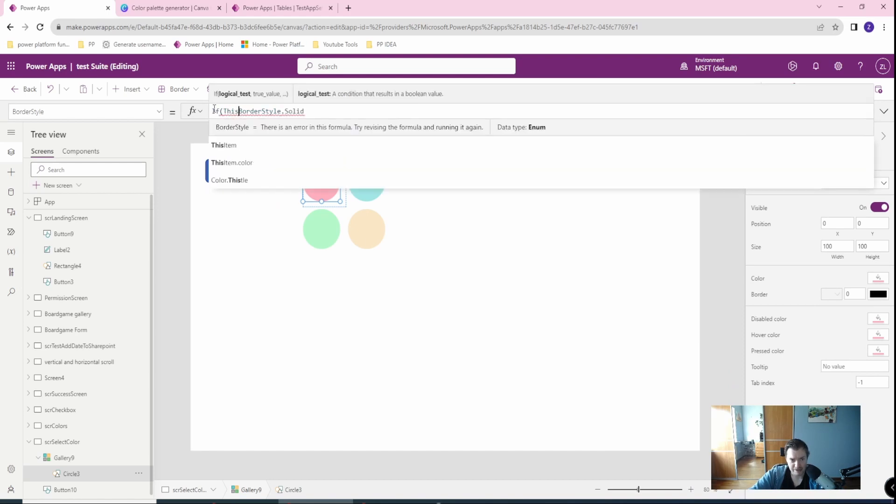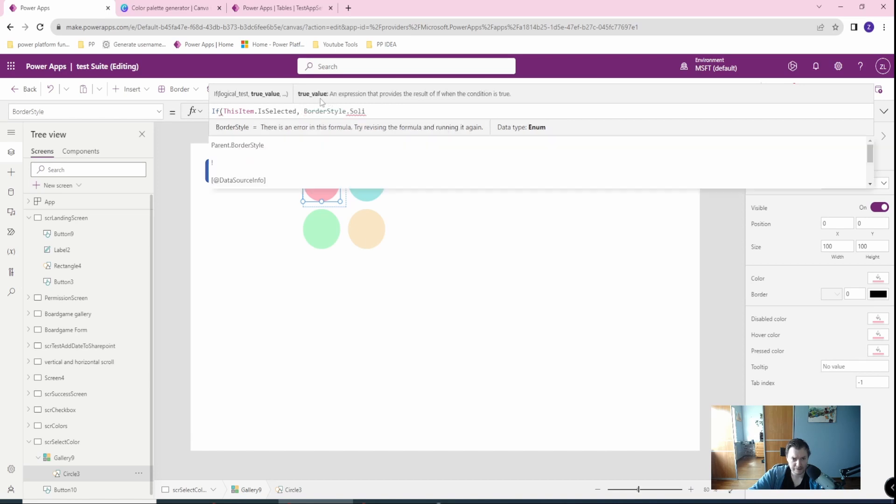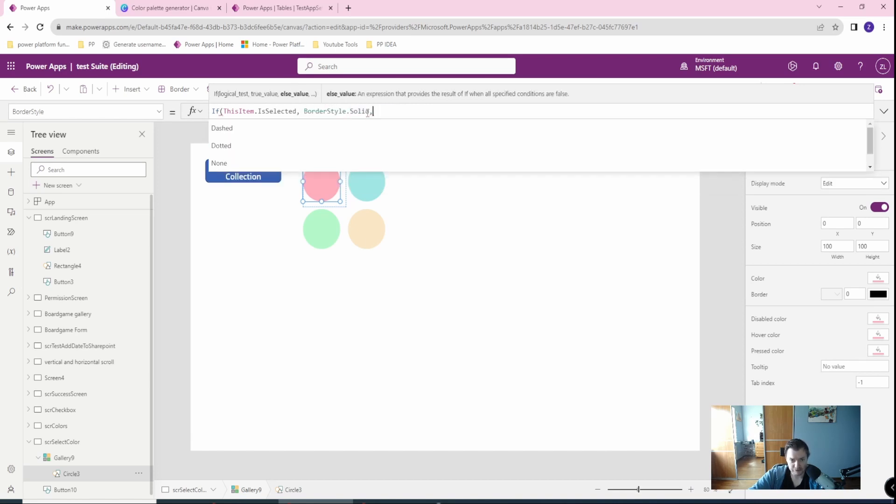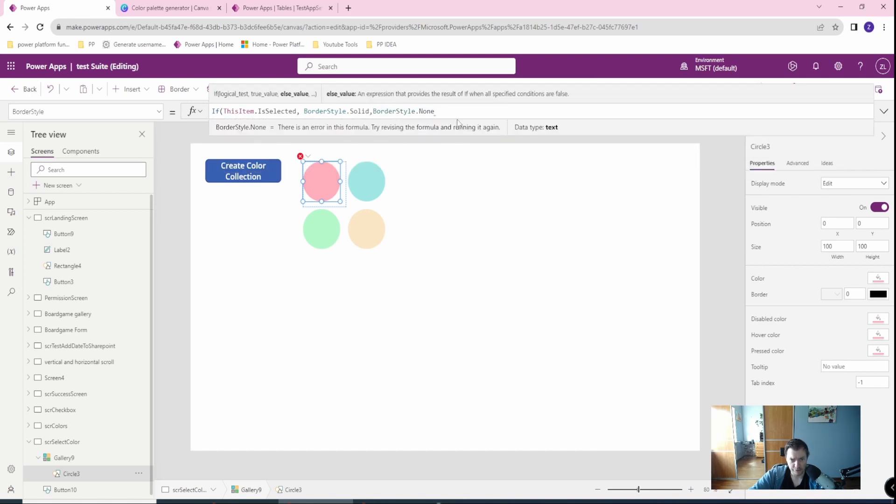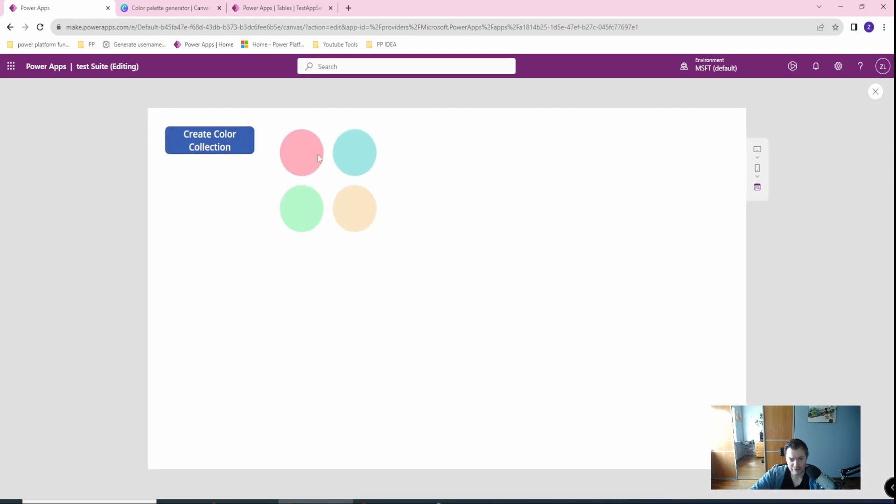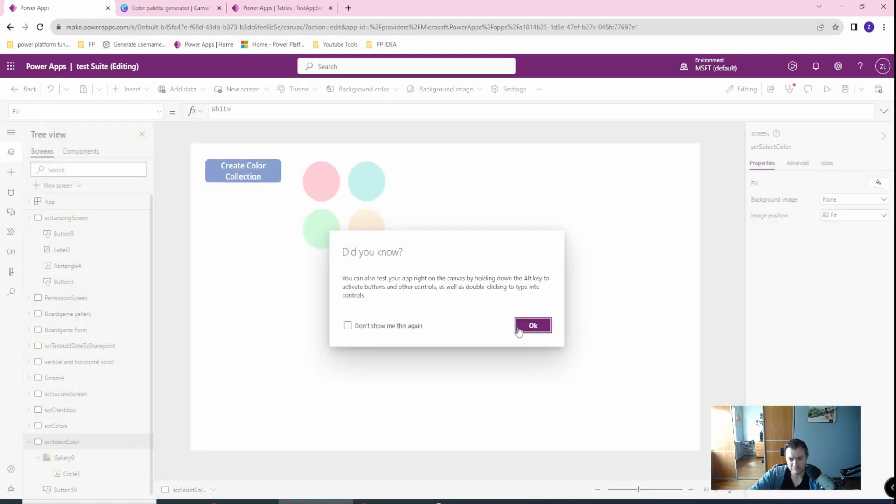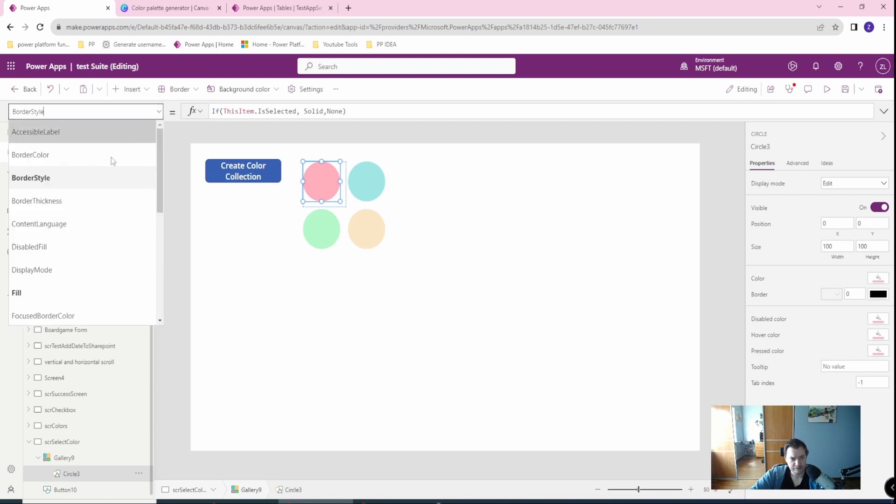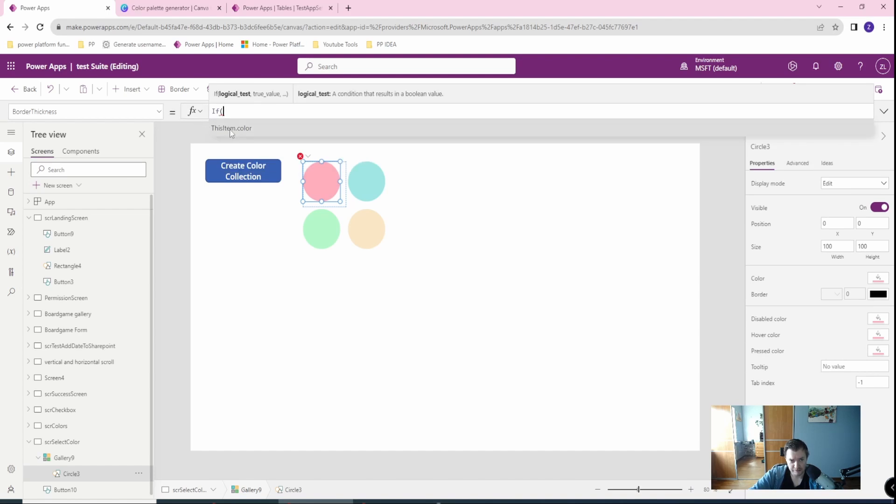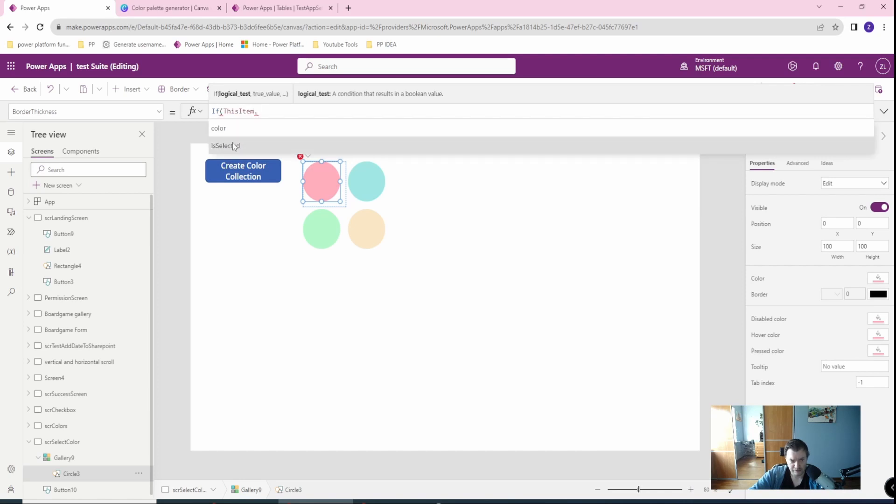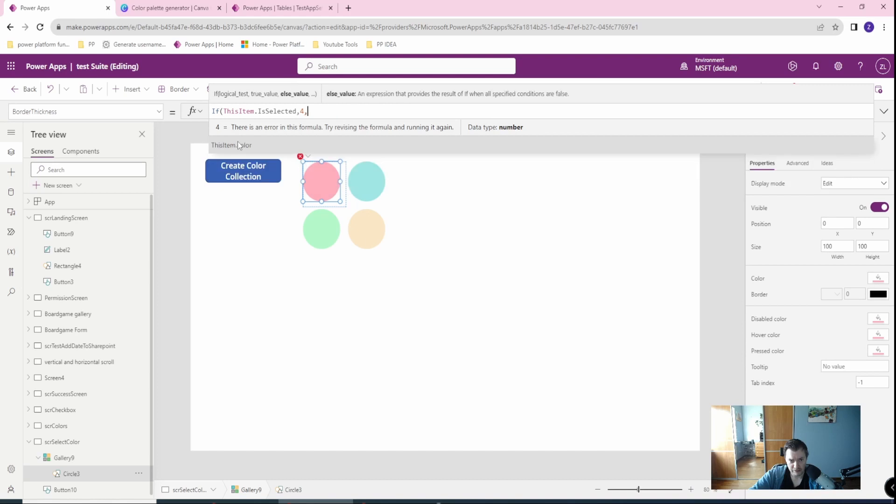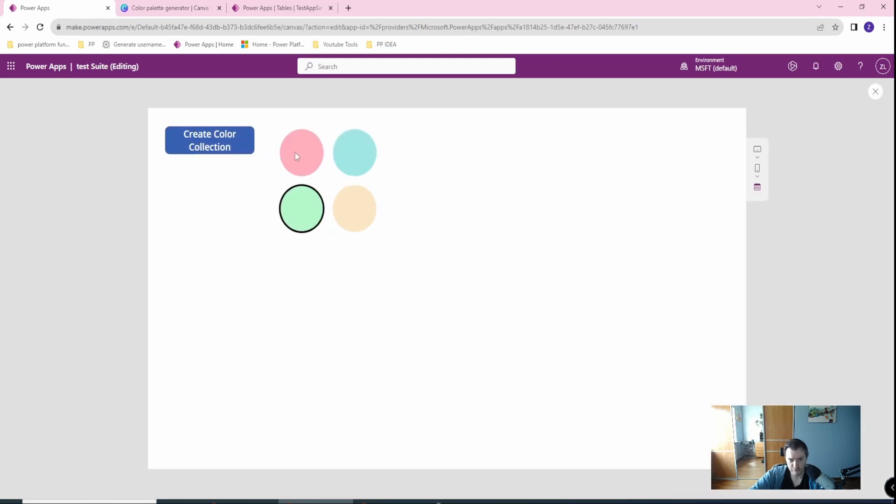If this item is selected, this will be true. Then we will have the solid and else we have none border. Let's check it. As you can see we don't have any border yet so we need to use the border thickness. Border thickness, so if this item is selected then we'll go with four, else zero. Cool. I have selectable gallery now.